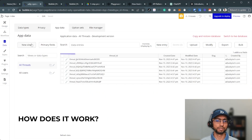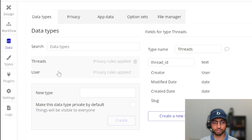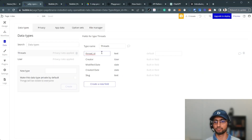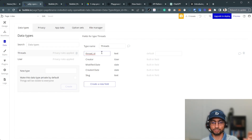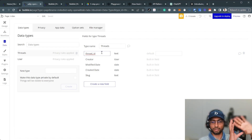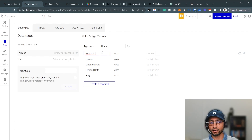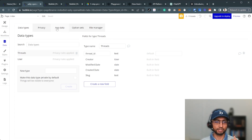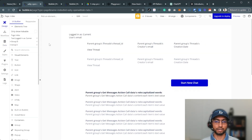Looking at the database, it's very simple — I only have one table called 'threads' with one field: thread ID. Everything else is in the front end. The whole context is saved in OpenAI, so for this simplistic implementation we just store the thread ID. Nothing complicated.